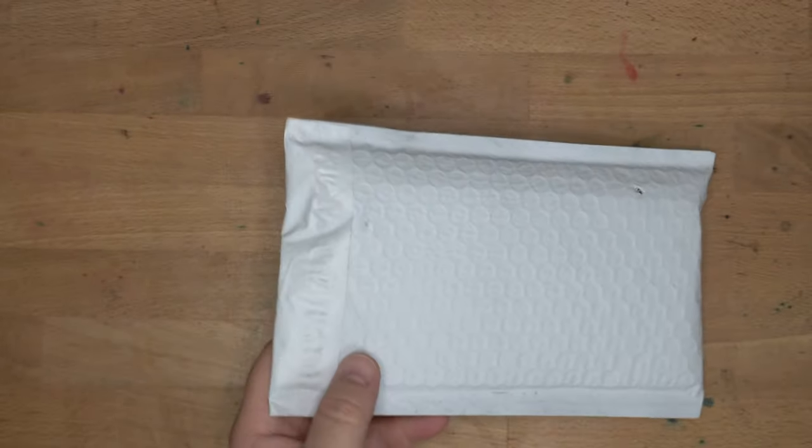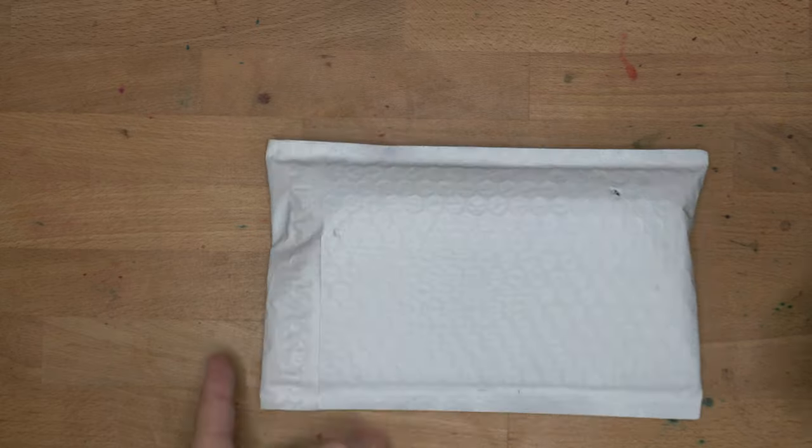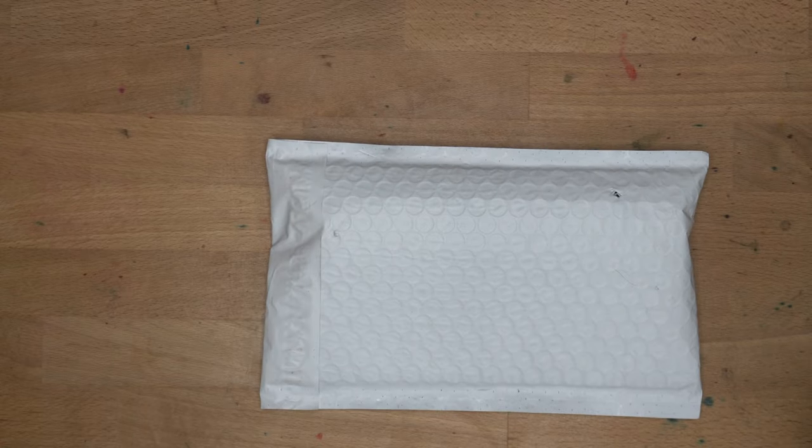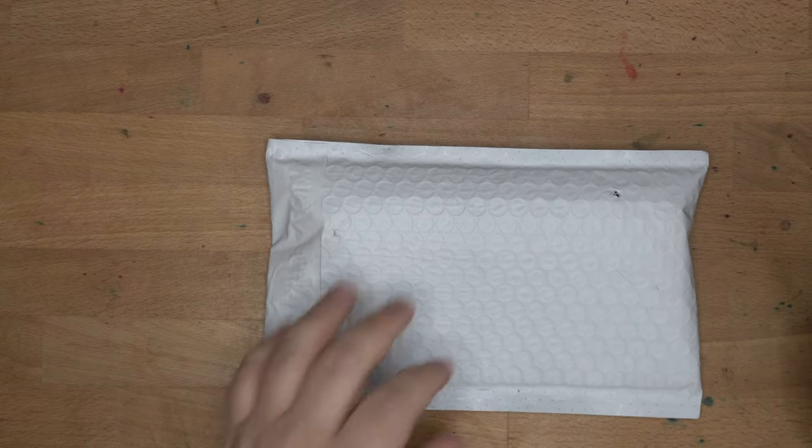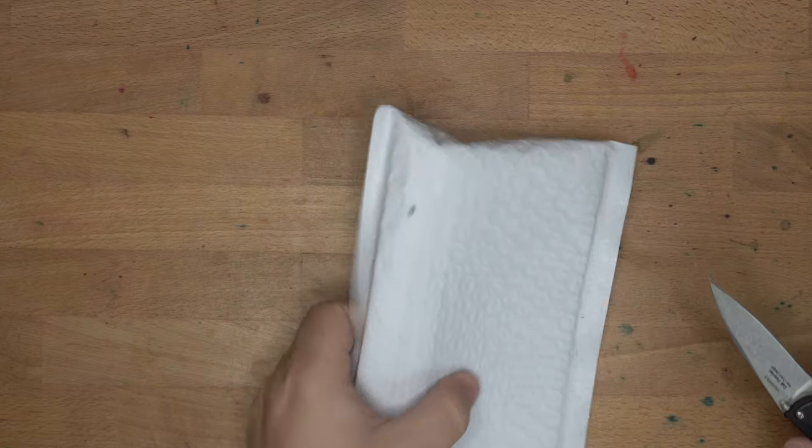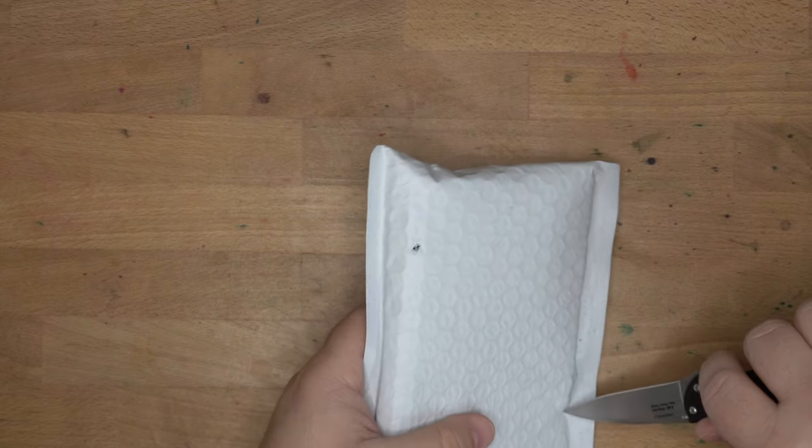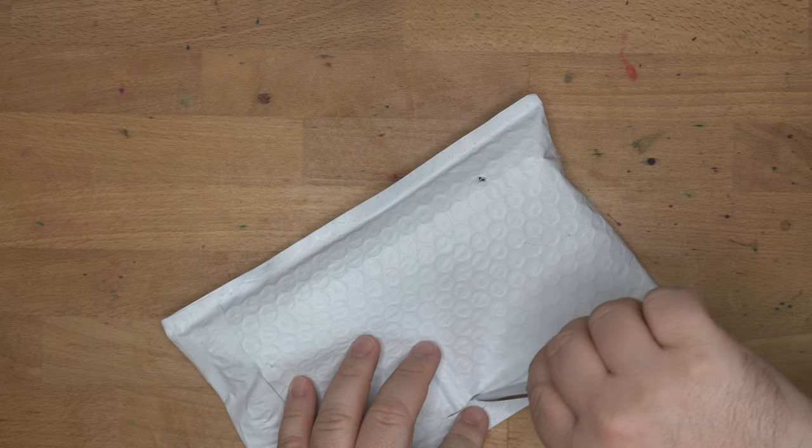Thank you Will and the team at Tactile Turn for sending this out for me to show off to folks. This is going to be Tactile Turn's new seasonal pen, the Nautilus.